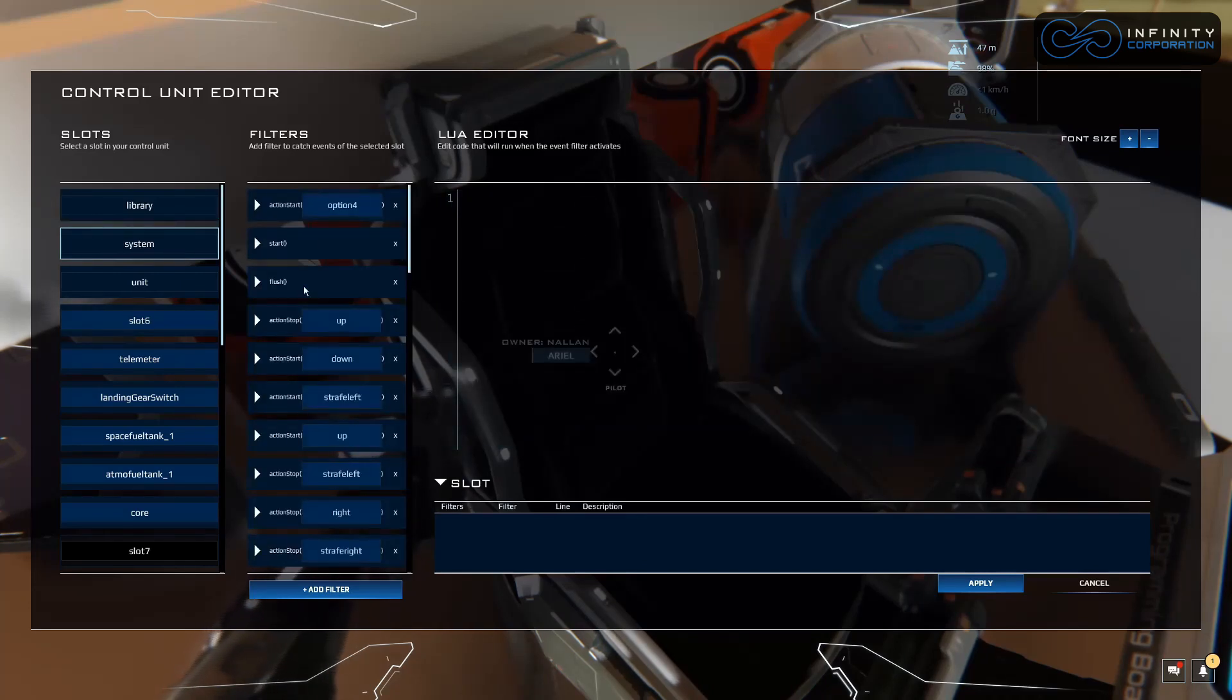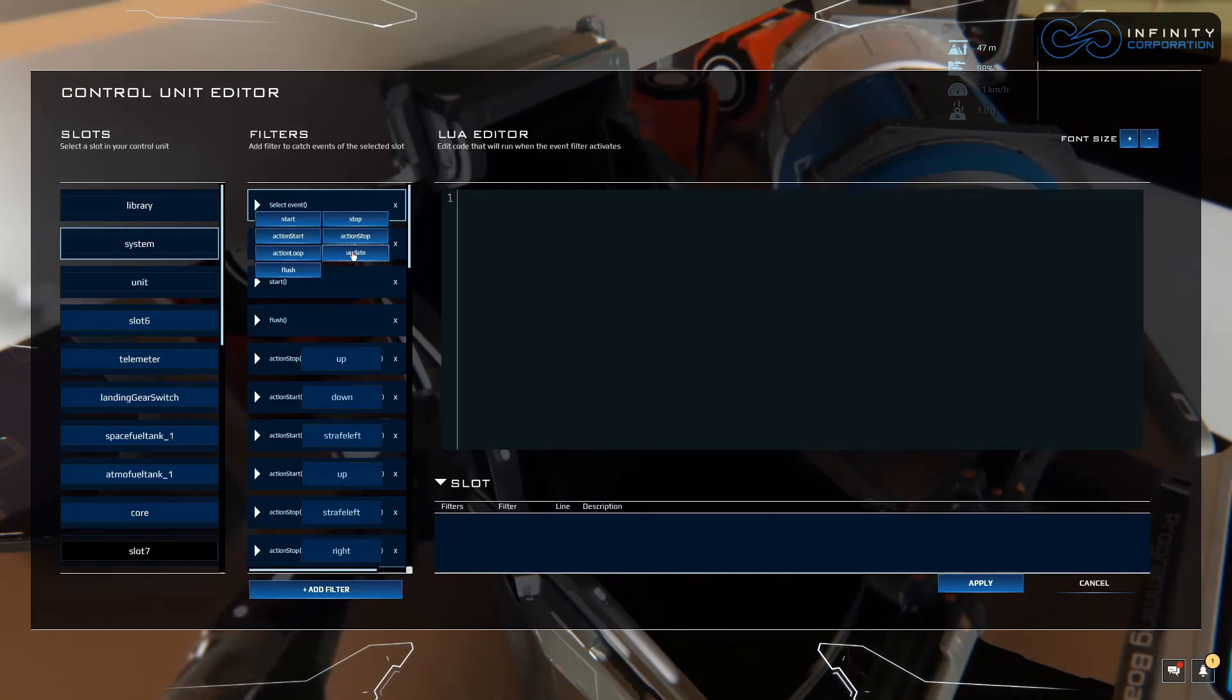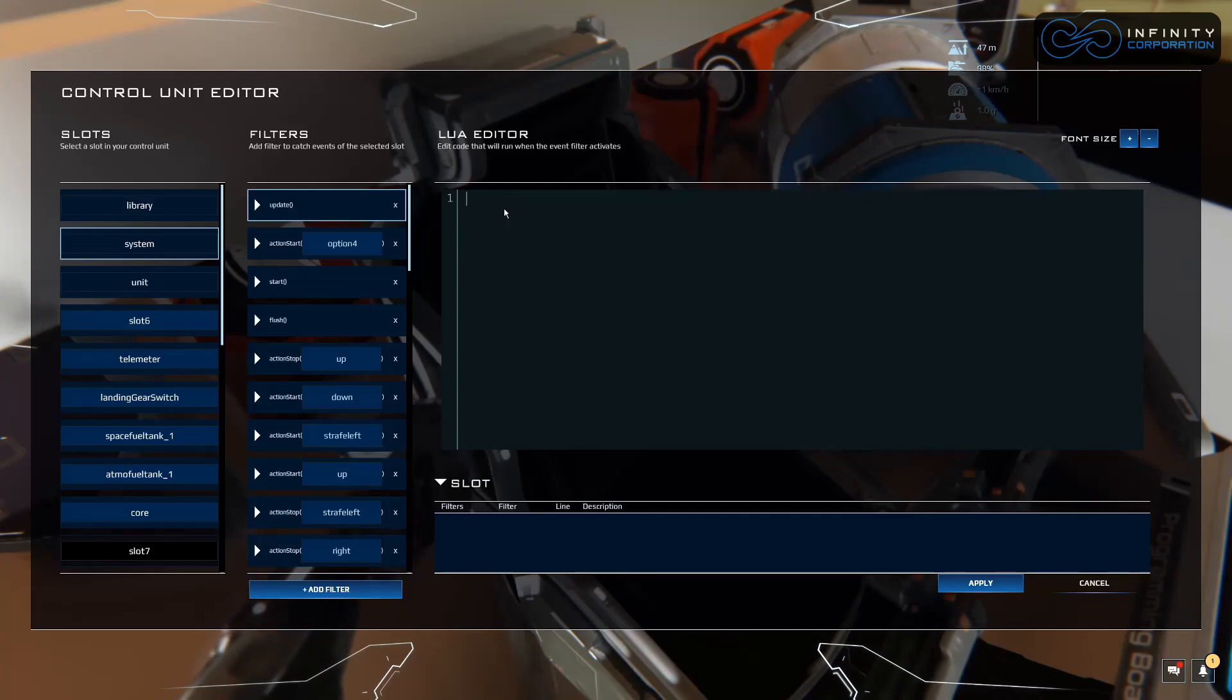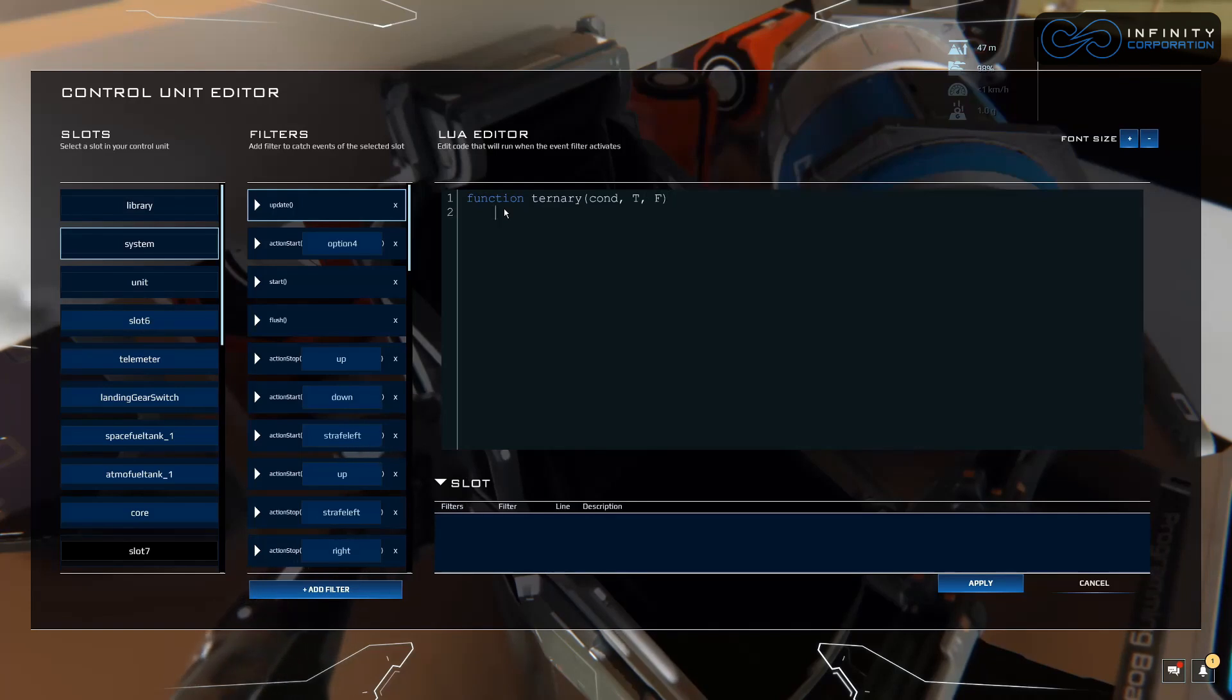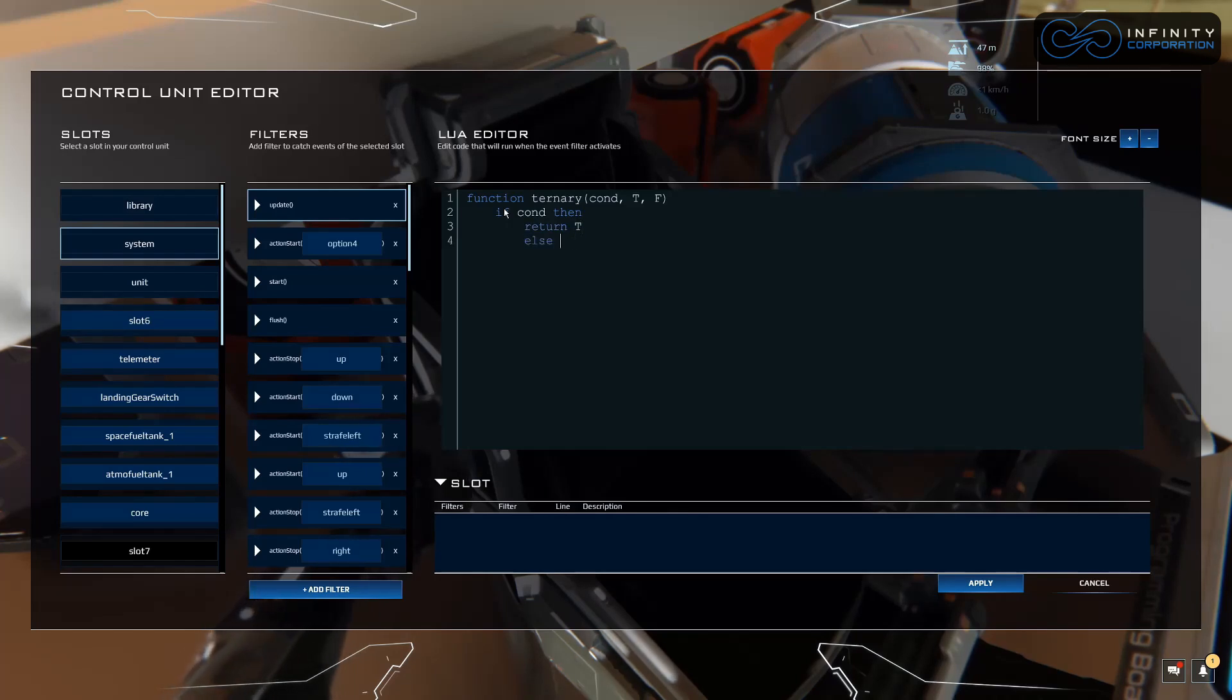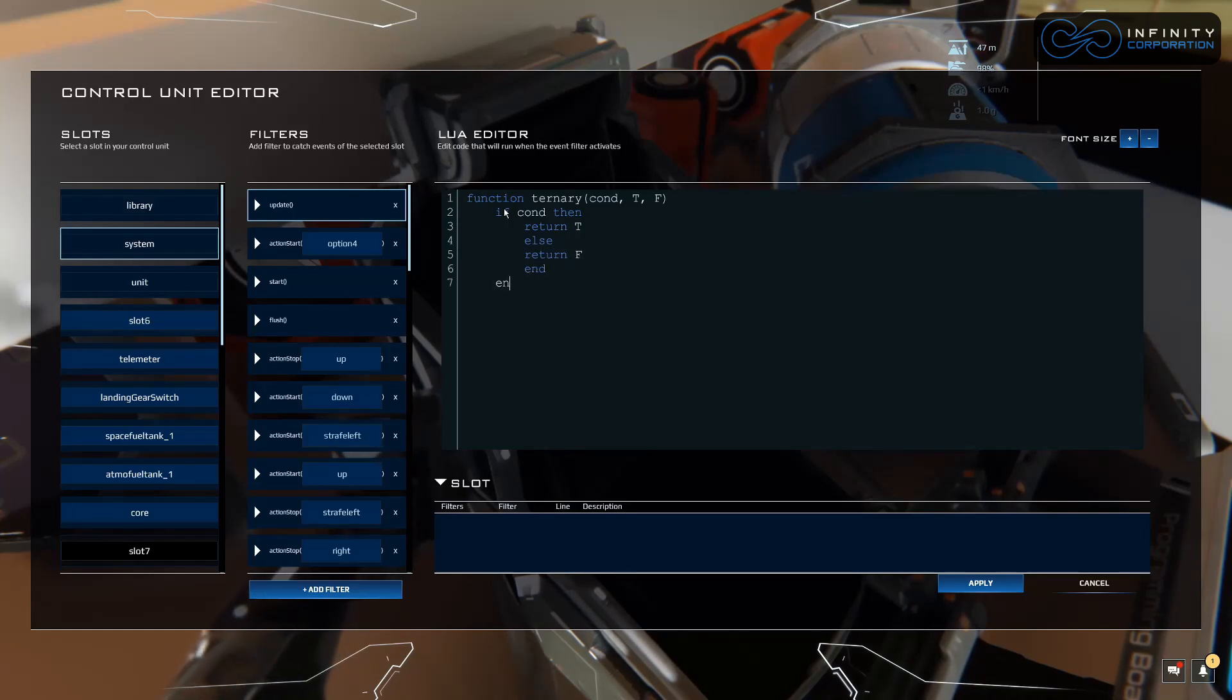Let's go to system, add a filter, and we're going to add an update filter. We're going to start by adding our ternary function. So let's just write that: function ternary condition true false if condition then return true else return false end.